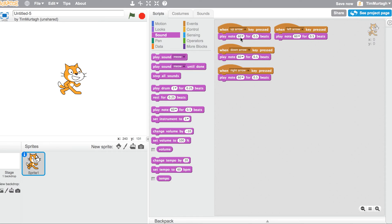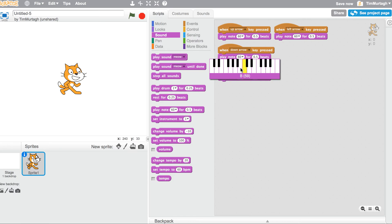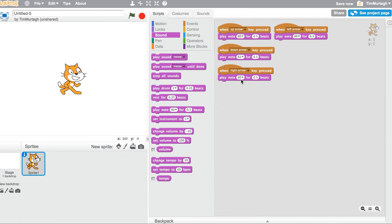So we want to change these notes. Rather than note 60, you can either use the little keyboard piano here or we can type it. We're just going to put 61, note 62, and note 63.